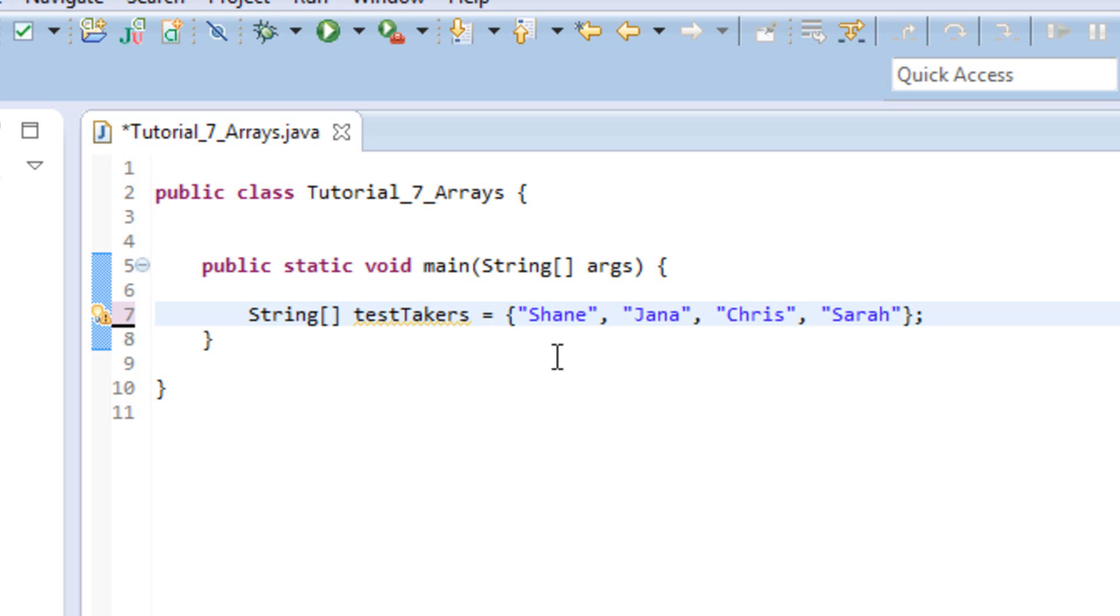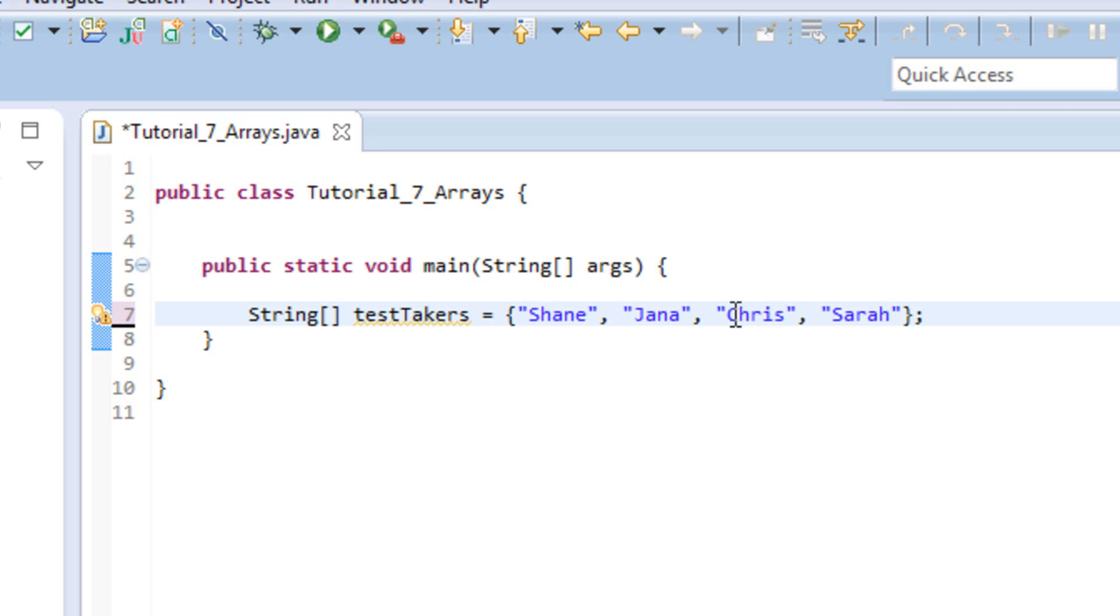So, for instance, the value Shane is stored at index zero, Jana's index one, Chris's index two, and Sarah's index three. So it's really important to remember that when you're working with arrays, they start counting at zero. They don't start counting at one. So it's important to remember that because in the future, if you're having some trouble with an array, you're trying to get a value out of an array, you're going to need to know those indexes. And if you don't remember it counts as zero, you're never going to be able to get that first index.